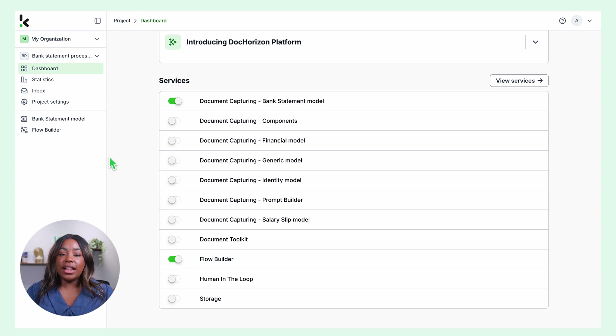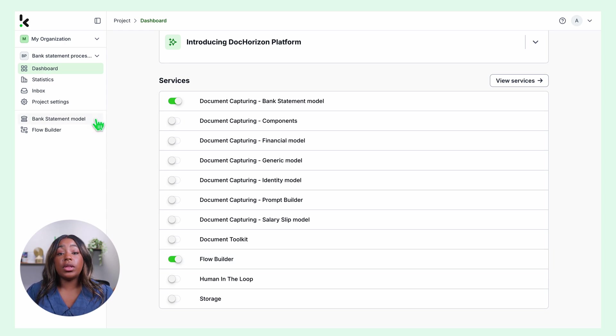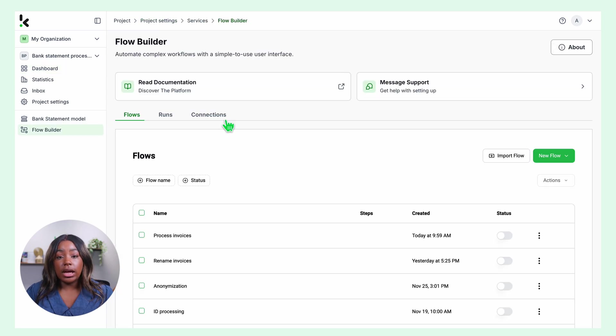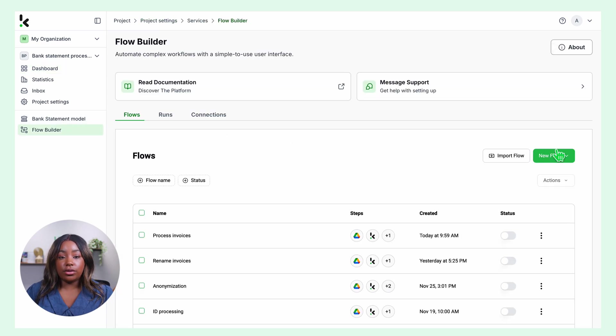On the left side of your screen, you can see the services you have enabled. Let's start within the Flow Builder. Click on new flow and start from scratch.